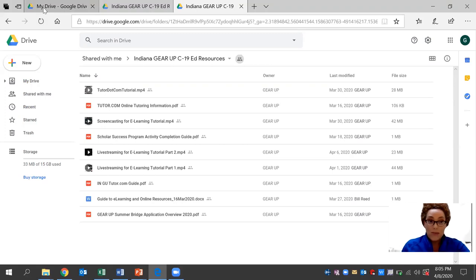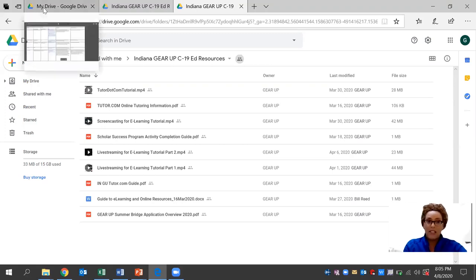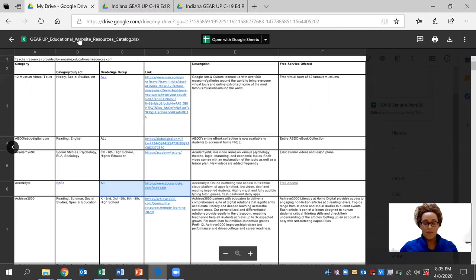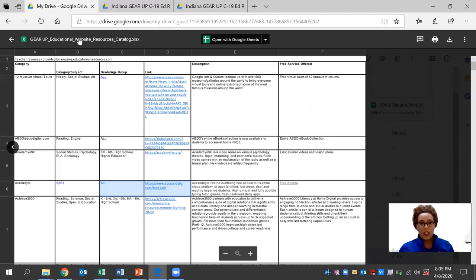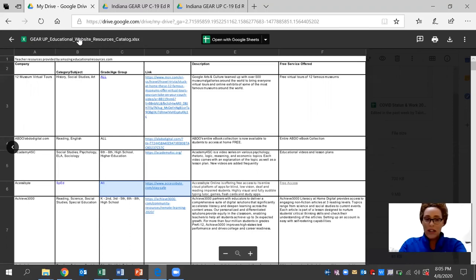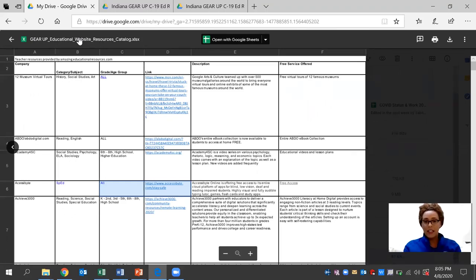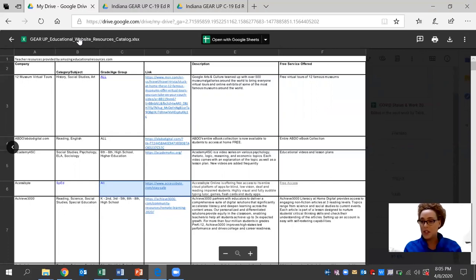Today, more specifically, we're going to be taking a look at the Gear Up educational website resources. And each day, we're going to be sharing a tutorial on one of these websites that is specific to the subject for the high school level, the link that is available, the description, as well as the services that are currently offered.